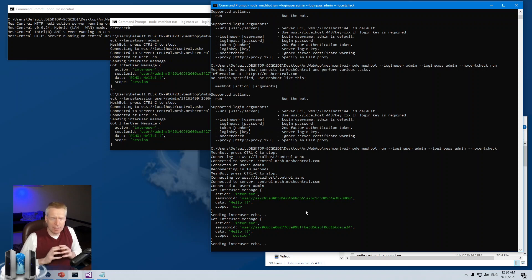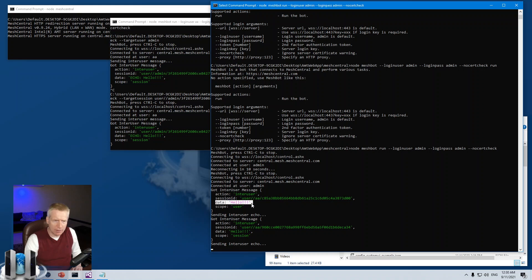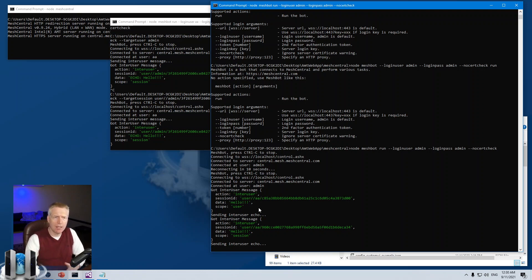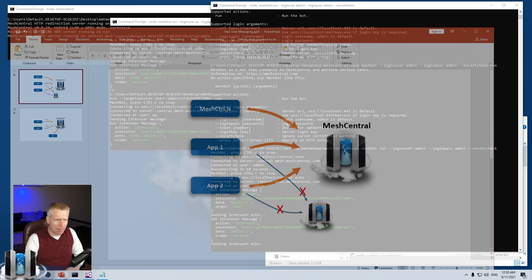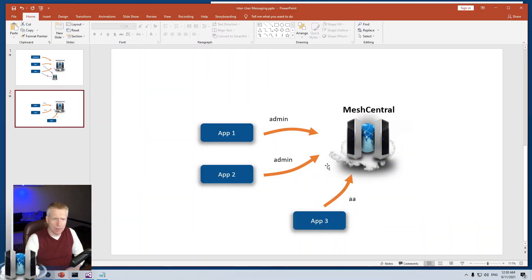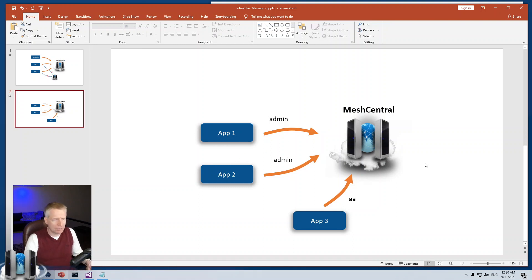Basically, this is a way for MeshCentral to send messages. The data field can be anything you want — a string, an object, lots of values — whatever you need. This allows you to create one or two applications like bots connecting to MeshCentral, waiting for events, while a user app logs in as that user, sends messages that go to the bots, and the bots know what to do. Hopefully that was clear — thank you very much, have a great day.